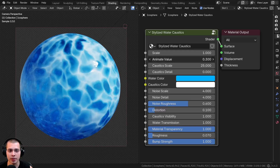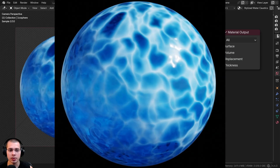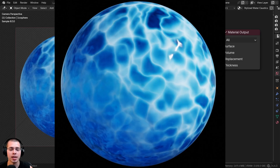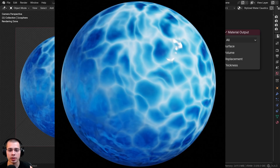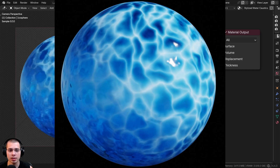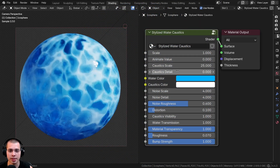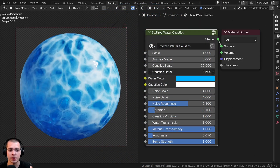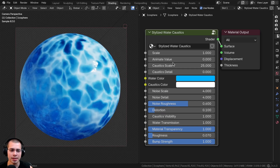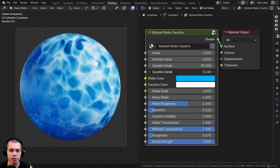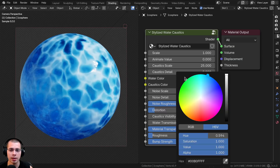There's also an animate value — you can animate this value, and you can see here what it looks like when it's animated, so you can animate the water caustics moving. Then we have the caustic scale, which will be just the size of the caustics, and also a detail level for the caustics. I like to keep the detail pretty low, but you could turn it up a bit if you want more detail.